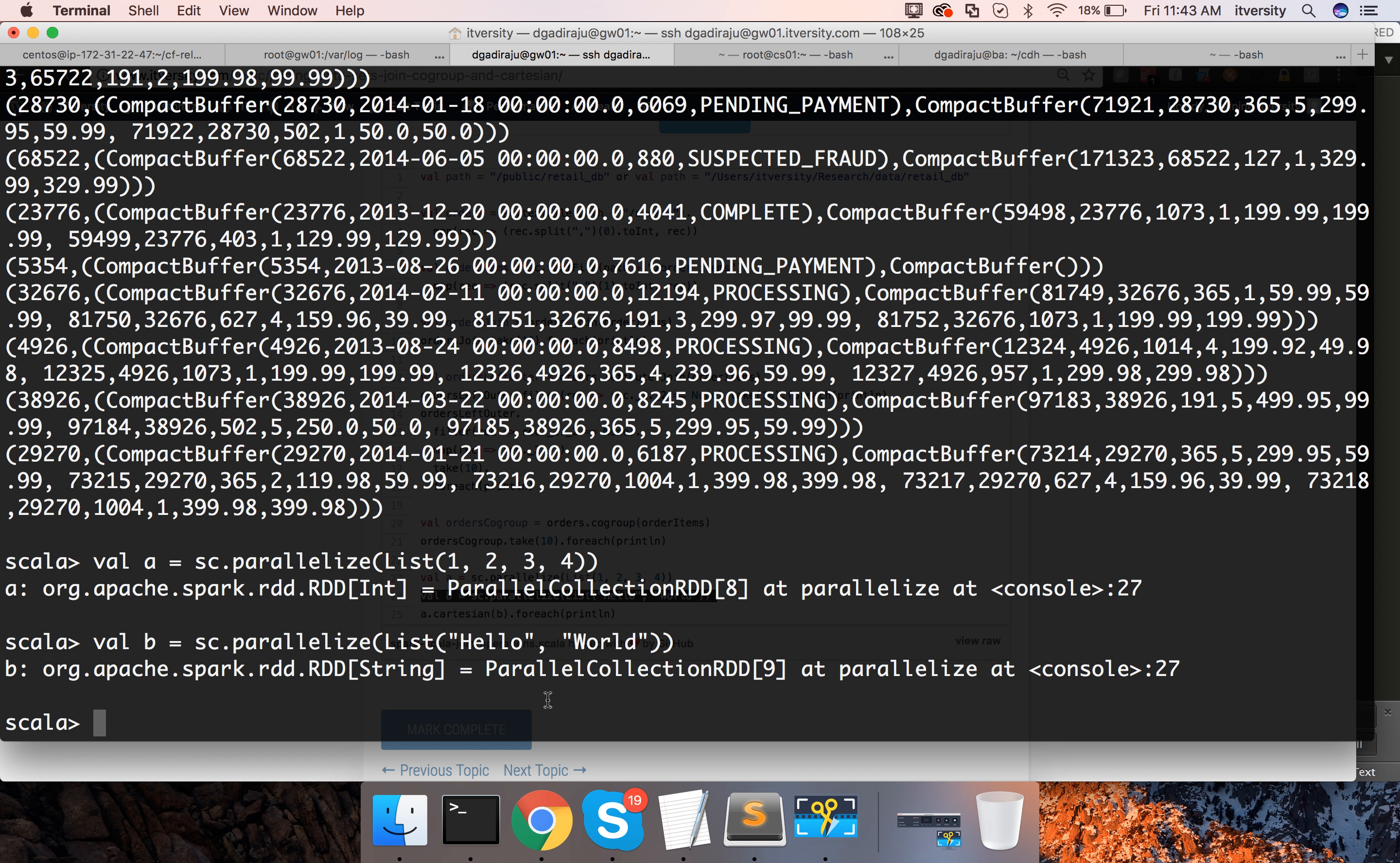So A is one RDD and B is another RDD. A have 4 elements and B have 2 elements.